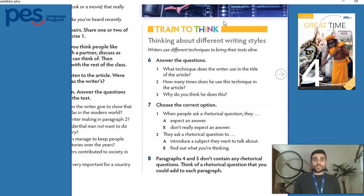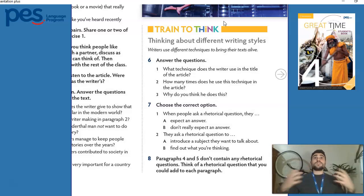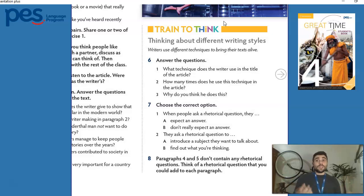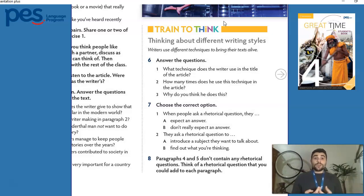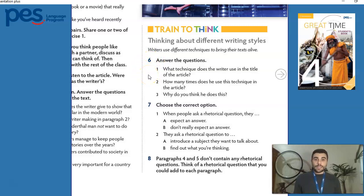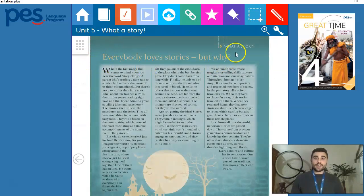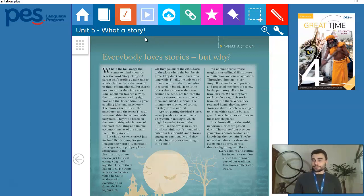When writers want to tell us something, they use different techniques to bring their texts alive — to give us an idea of the context and what we should be thinking about along with the topics the text brings. So let's check just the first question: what technique does the writer use in the title of the article? Let's move to the article and check over here.